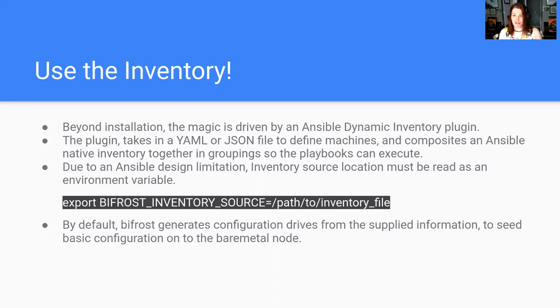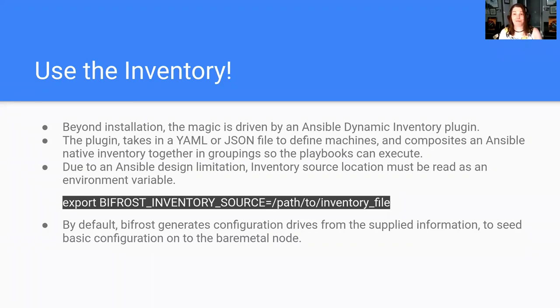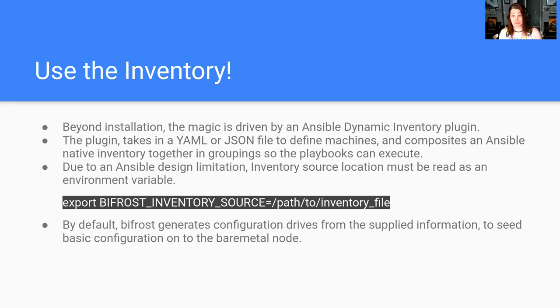What Bifrost does with all the steps is it takes all this data that you provide it, and it'll do things like generate configuration drives, inject SSH keys. You can actually use it to override things like what image to actually deploy. So you could say, I have this YAML file, I want these images, I need them separate, and go run the playbook and done. It'll take a little time, which is to be expected. It takes time to move bytes over a network.